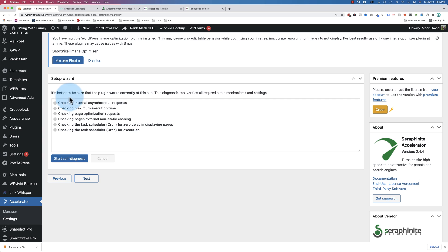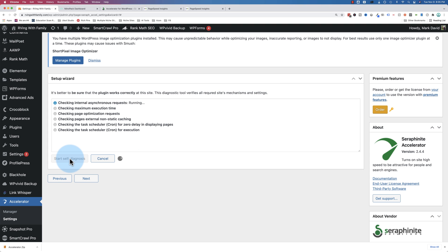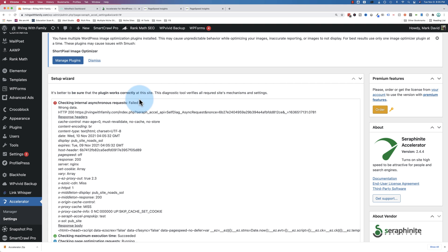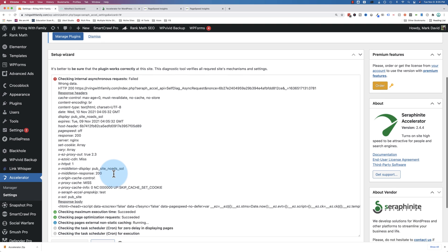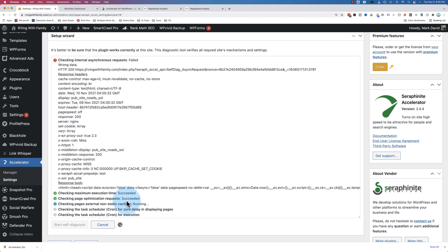Here it asks what functionality is needed, full optimization and caching or only caching. I'm going to choose full optimization and caching. Go to next. It's better to be sure that the plugin works correctly on the site. This diagnostic tool verifies all required site mechanisms and settings. Click on start self-diagnostic. Hopefully these all check out.